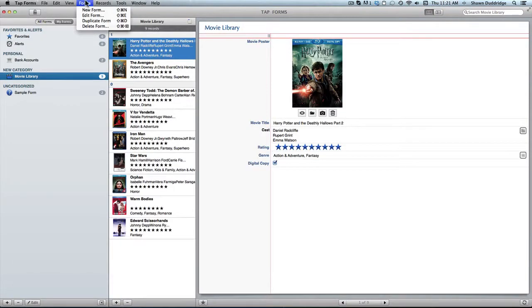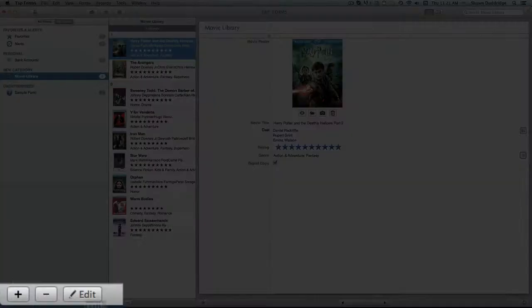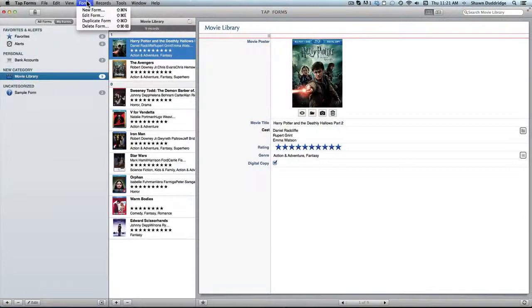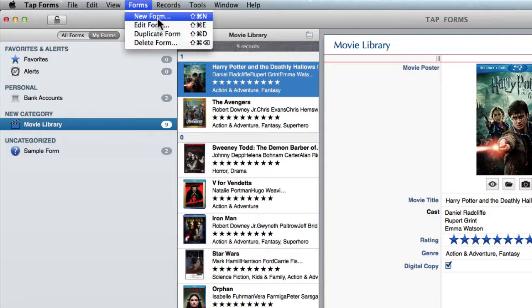Under the forms menu it's pretty much what you'd expect. You've got creating a new form, editing a form, duplicating and deleting. Basically just the buttons you've got down here. And of course they've all got keyboard shortcuts to go along with them.